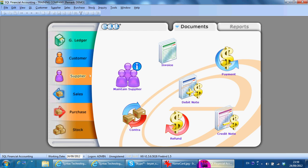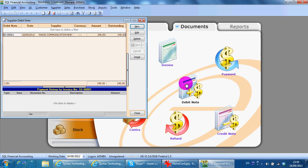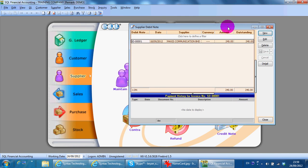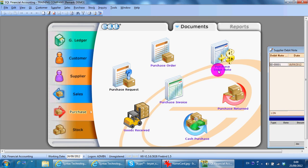In today's lesson, I'll continue with SKL accounting system supplier module debit note. If you have created a debit note in purchase module, it will automatically post over here directly. Otherwise, you can come over supplier debit note.